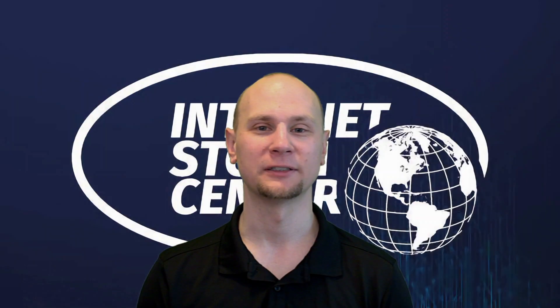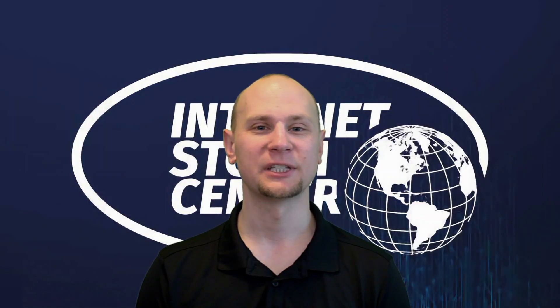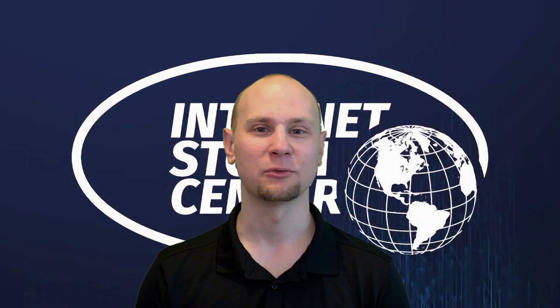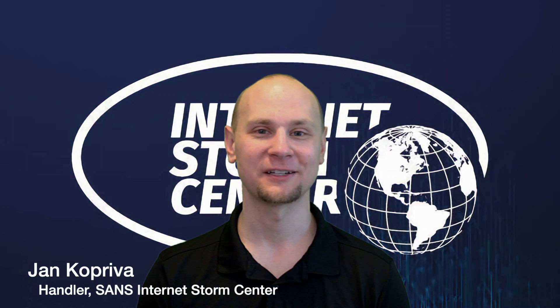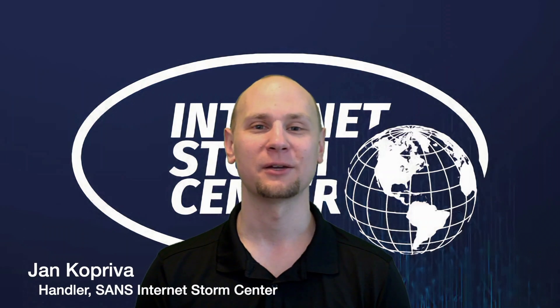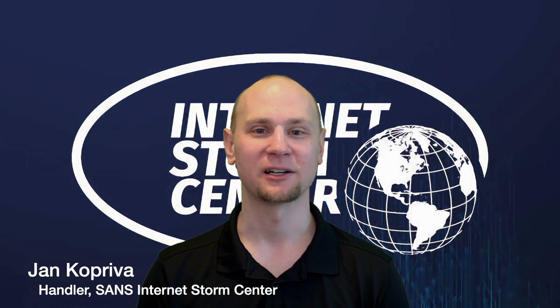Hello everyone, my name is Jan Kopriva. I'm with the SANS Internet Storm Center and today we're going to take a look at a vulnerability in Windows.